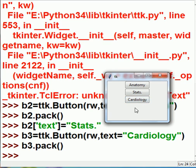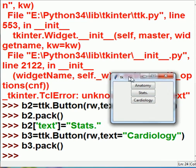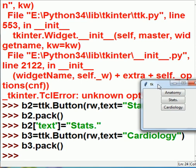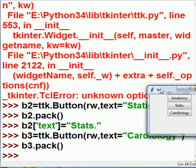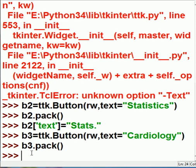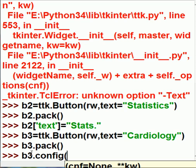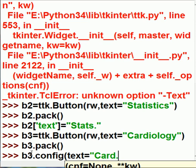But I'd like to abbreviate cardiology. I'm going to do it a different way though. I'm going to use the configuration method. And so, I'll key in b3, I'd like to configure yourself. Configure yourself so that text on, inside of, on the button, is equal to CARD. Period. Quotes. Friends.